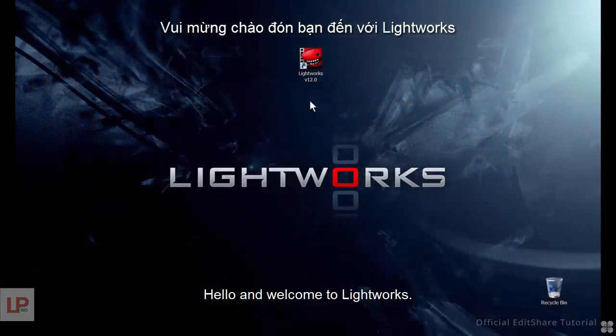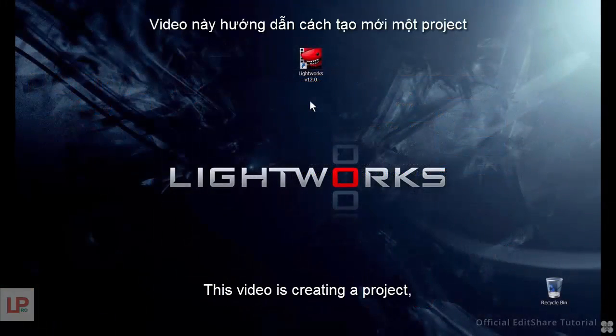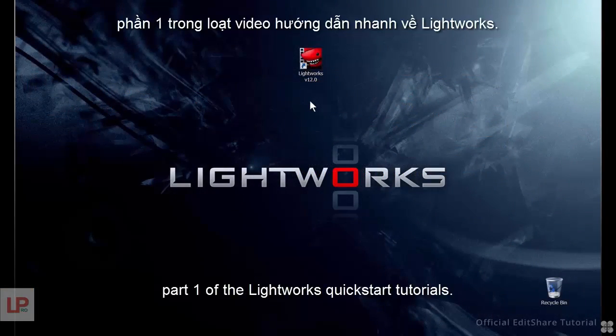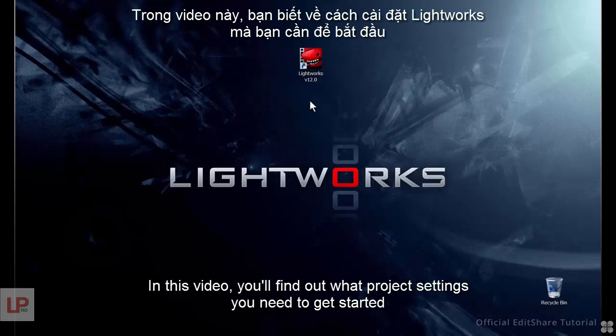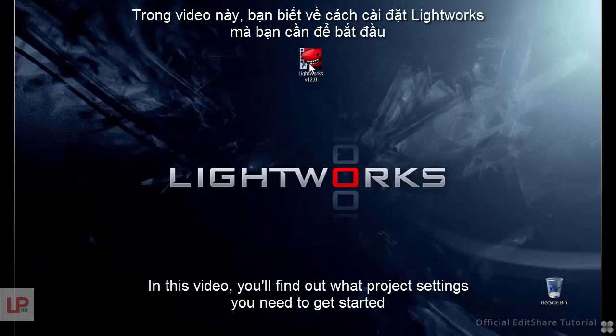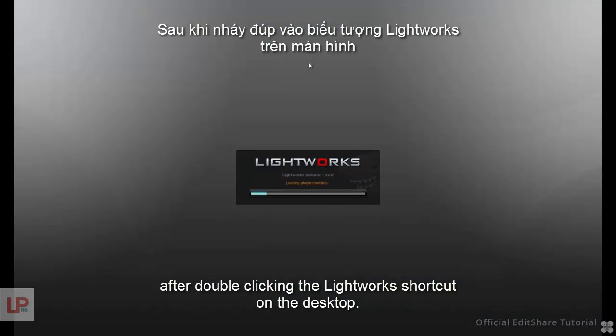Hello and welcome to Lightworks. This video is creating a project, part 1 of the Lightworks quick start tutorials. In this video, you'll find out what project settings you need to get started.